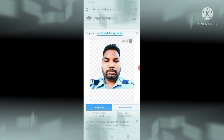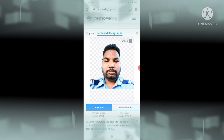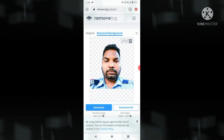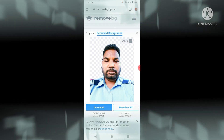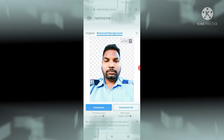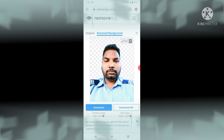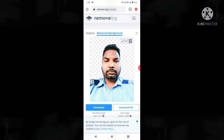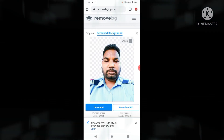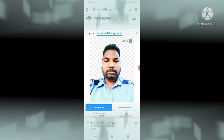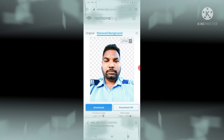See — the picture is looking different, better than before. This is the way we can remove the background from our picture. From here we can download it. I will click here and it will download directly to your phone.